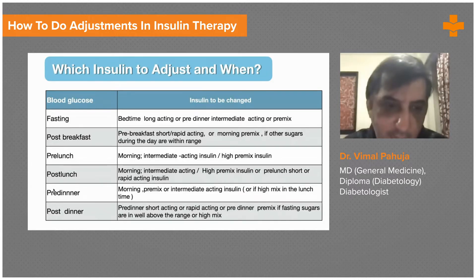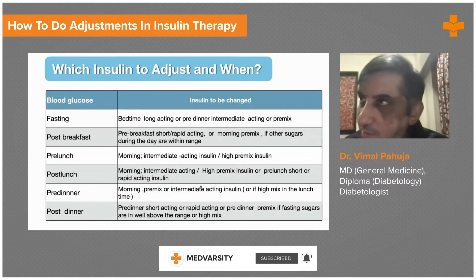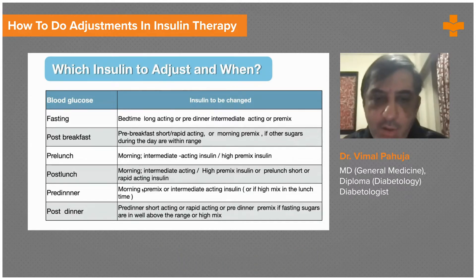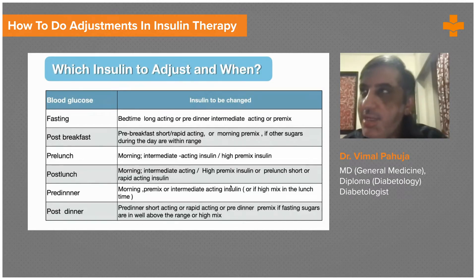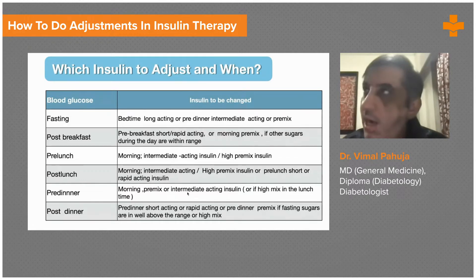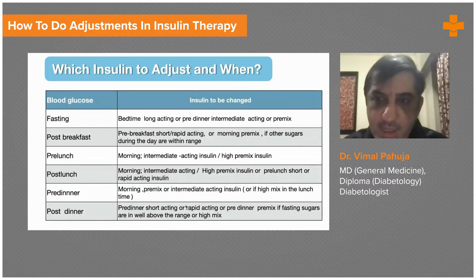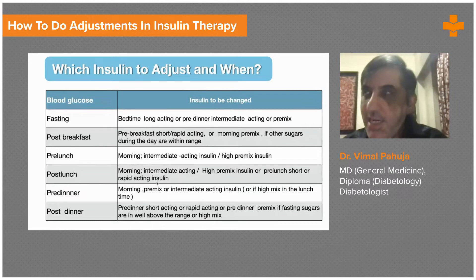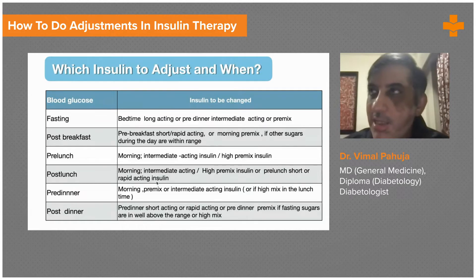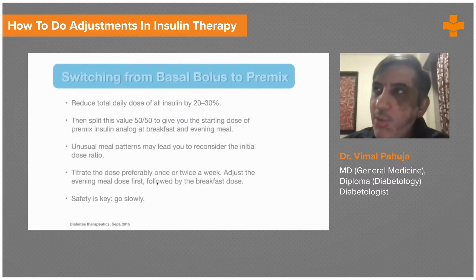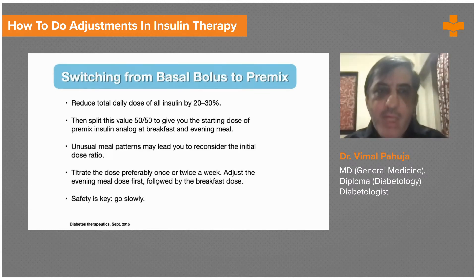If pre-dinner sugar is high, adjust the pre-mix insulin given in the morning, or give some extra short-acting or 50/50 insulin at lunchtime. Tweaking the dose a little will bring the pre-dinner sugar under control. If post-dinner sugar is high, adjust the short-acting or pre-mix insulin given at night. However, do not just keep adjusting based on post-dinner sugar alone — monitor fasting sugar simultaneously, because if you keep increasing the 30/70 insulin to adjust post-dinner sugar, fasting sugar will go very low and the patient will get hypoglycemia.